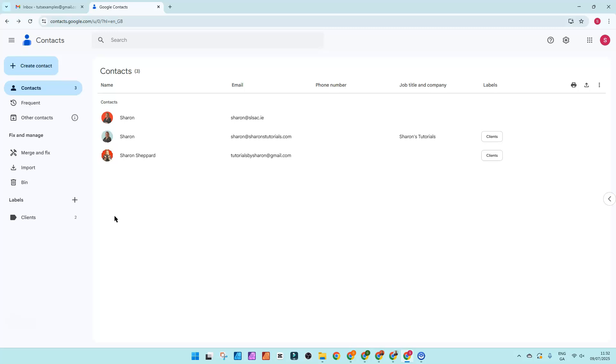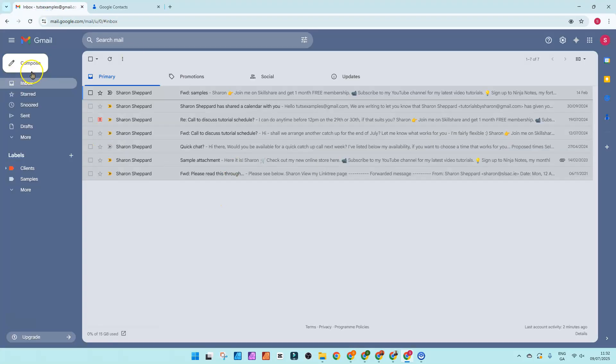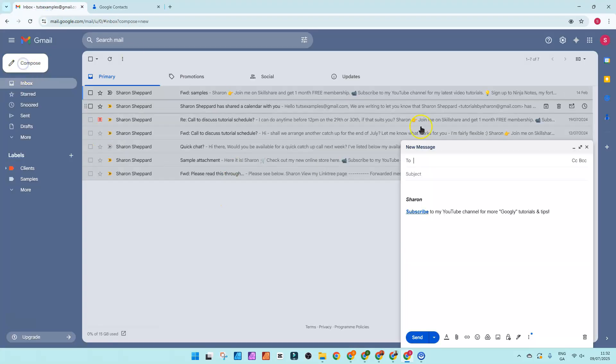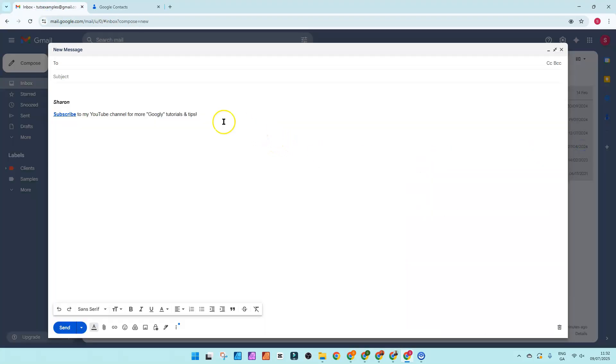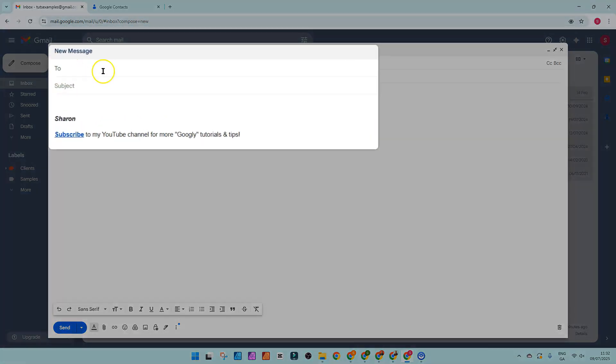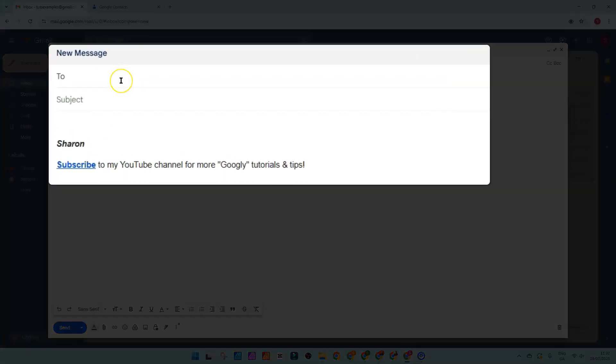And as a bonus, you can even email everybody in that label straight from your Gmail. So let me go to my Gmail, go to compose an email as you would do normally, and in the to field you can start typing in the actual label name.